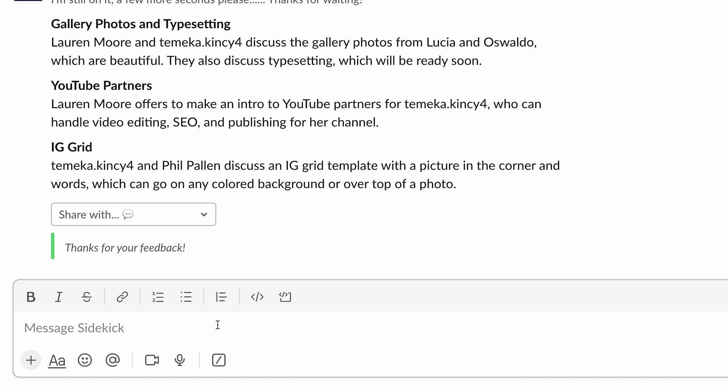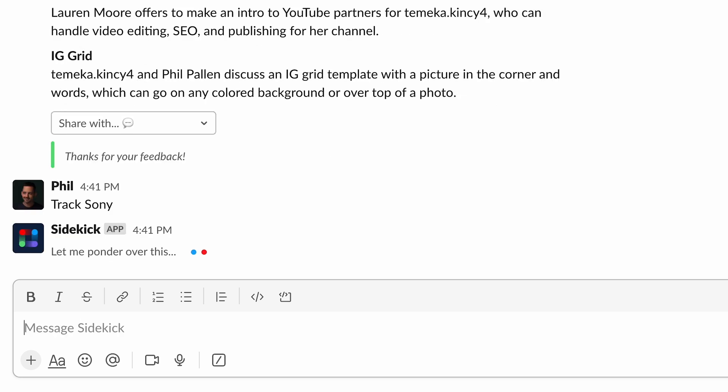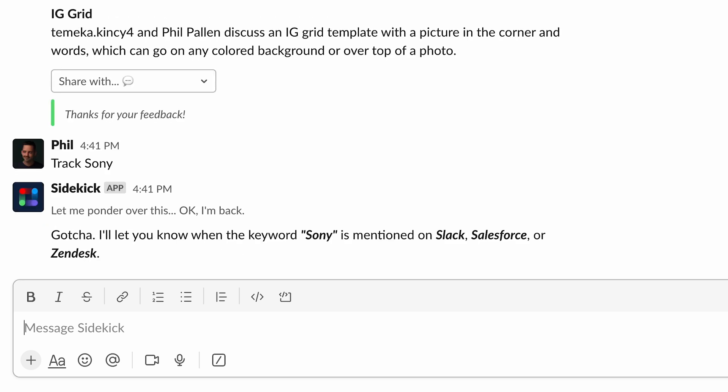Now let's say we wanted to track mentions of certain keywords in Slack, in Zendesk, Jira, or Salesforce. That's as simple as typing track and then the keyword that you actually want to track. So in this case, I might say a brand name like Sony. Let's say they were my client. Just like that, Sidekick says, gotcha. I'll let you know when the keyword Sony is mentioned on Slack, Salesforce, or Zendesk.